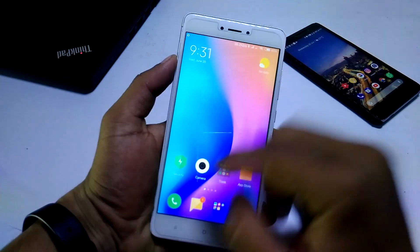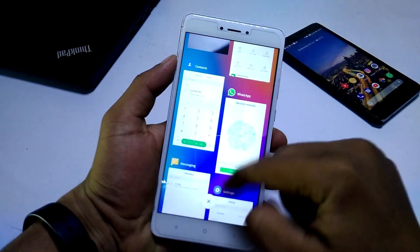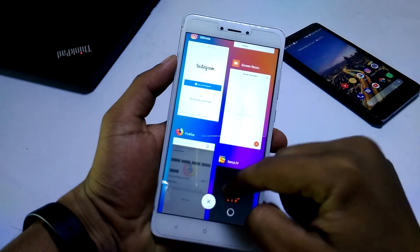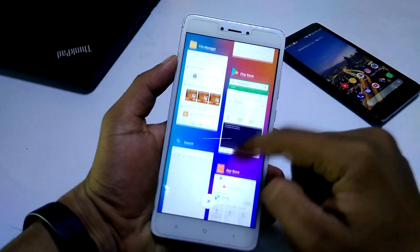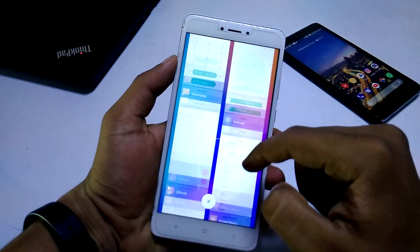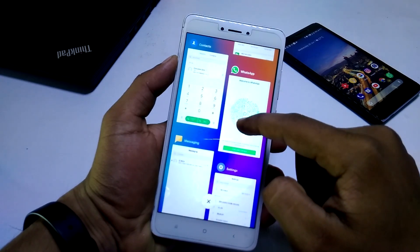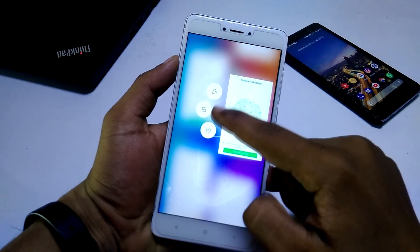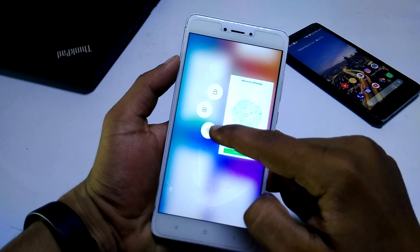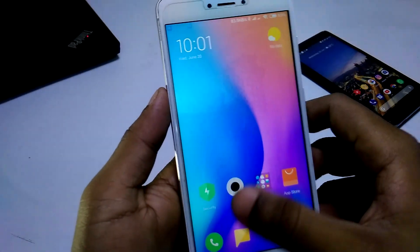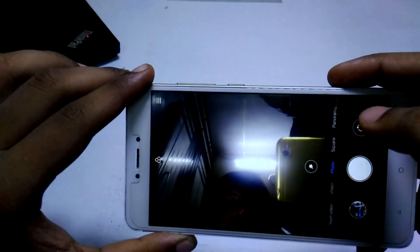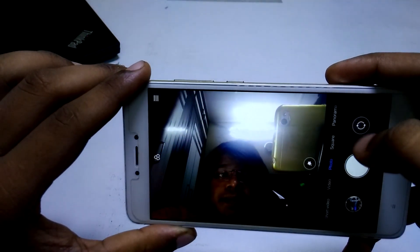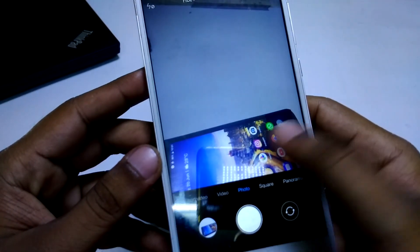Next we have the new recent apps menu, which in my opinion is the biggest change in MIUI 10. It doesn't look copied from anywhere and it looks very cool. You can swipe left or right on any app to close it, and if you press and hold any app it shows three more options. Moving to the camera app, I think the camera is improved a little bit.